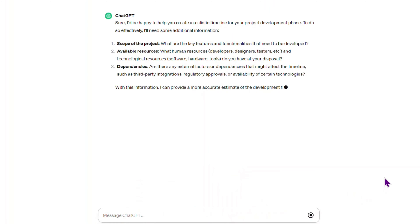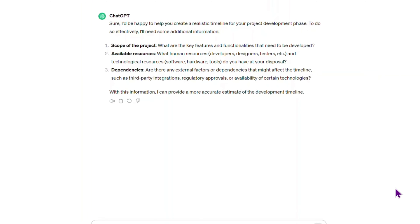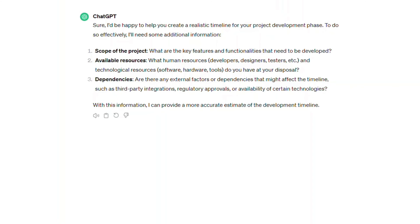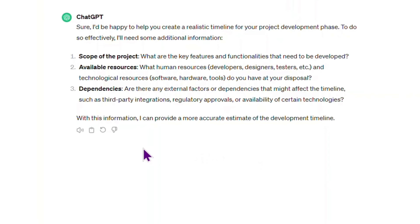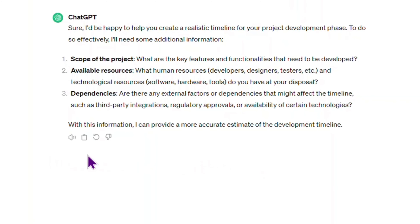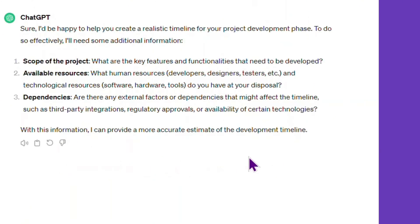ChatGPT replies with clarifying questions. By providing the AI with the project details, you will guide it in generating a more focused and actionable response.